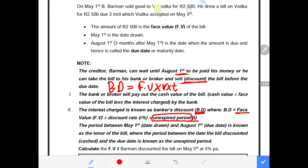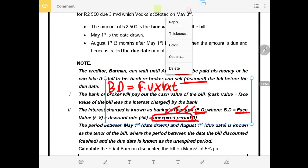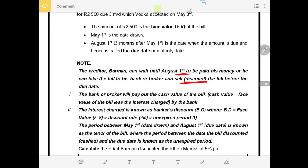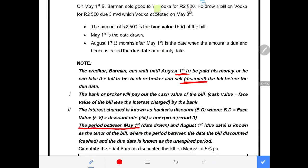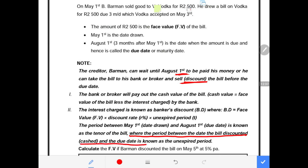The period between the 1st of May (the drawn date) and the 1st of August (the due date) is known as the tenor of the bill. The period between the date the bill was discounted and the due date is known as the unexpired period. This means if B. Barman decides he needs money and cannot wait until the 1st of August, the date he goes to the bank becomes the discount date.